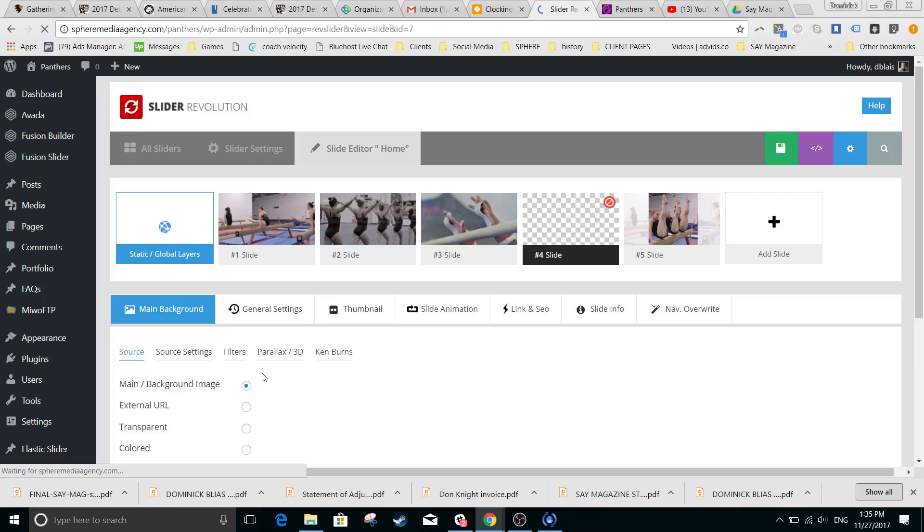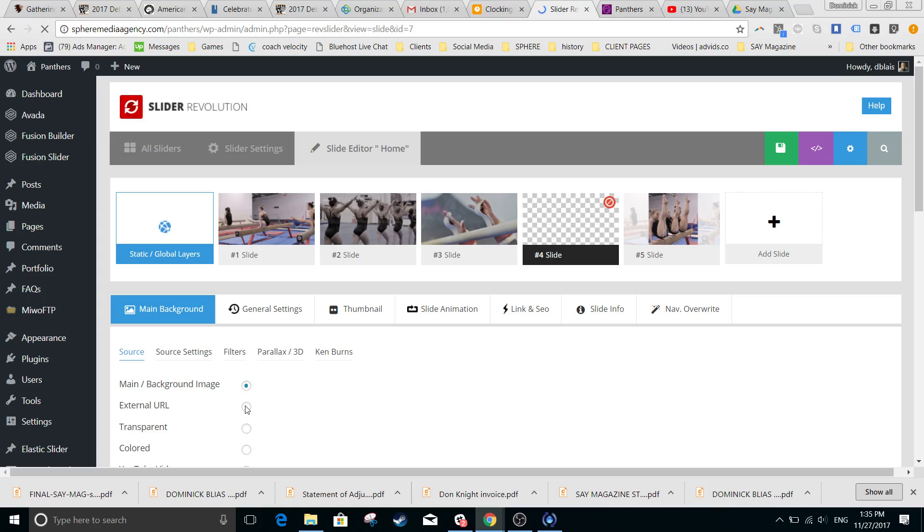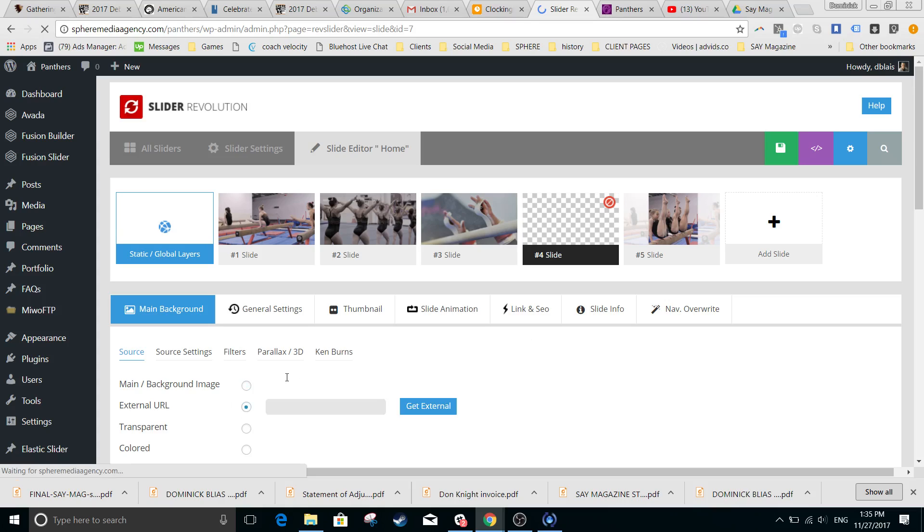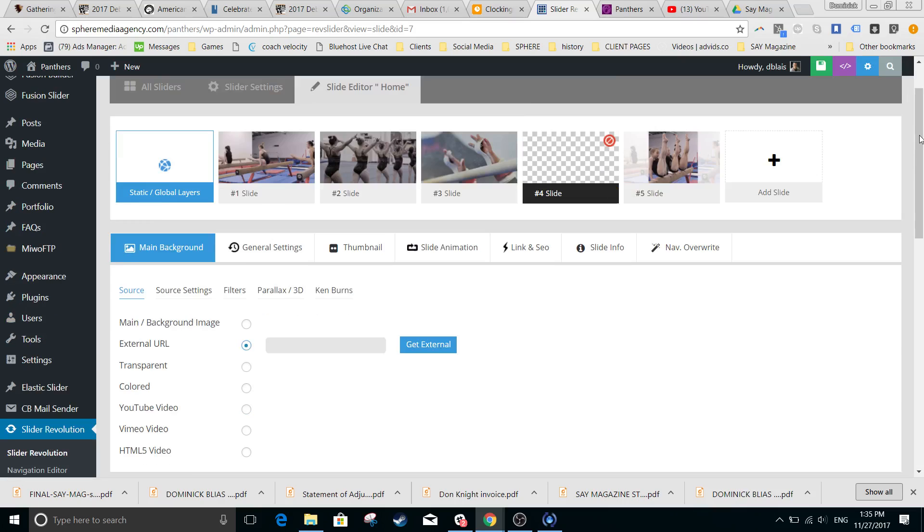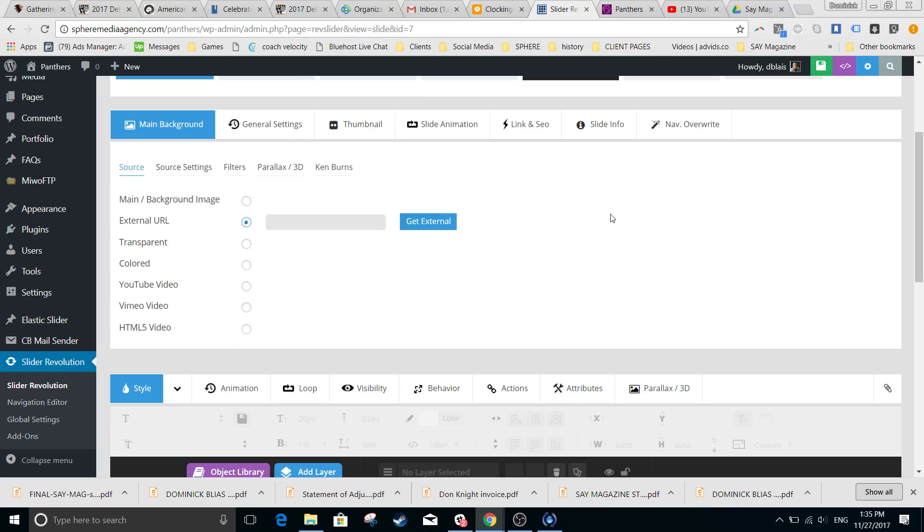You can have a main background image, external links—so these will be linked to external images—you can have a transparent background with some text, so you can do some pretty neat things with this background. You can link to YouTube videos, Vimeos, HTML5, so it's really, really flexible. In general, it's going to be images.